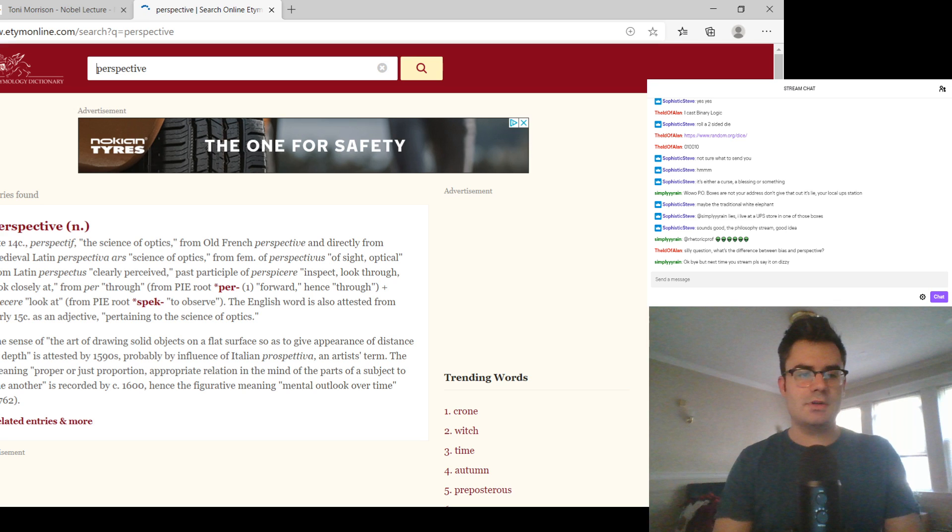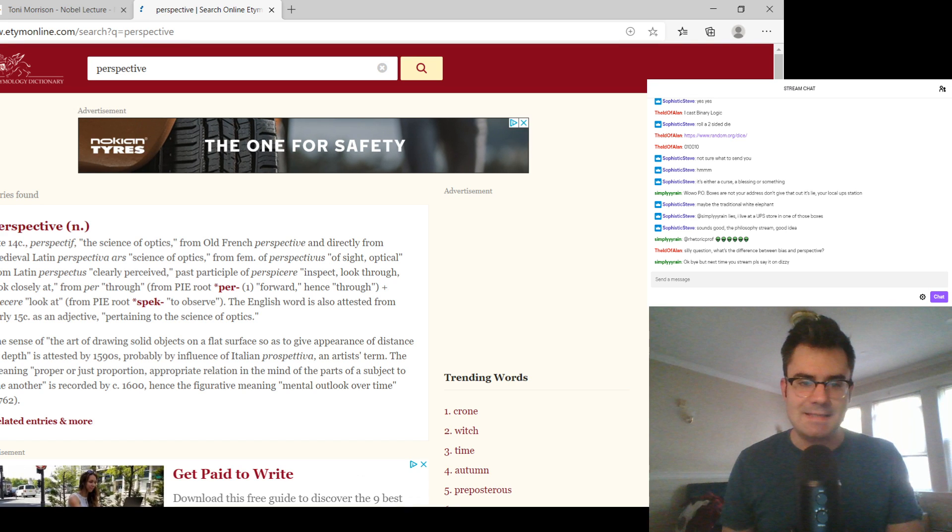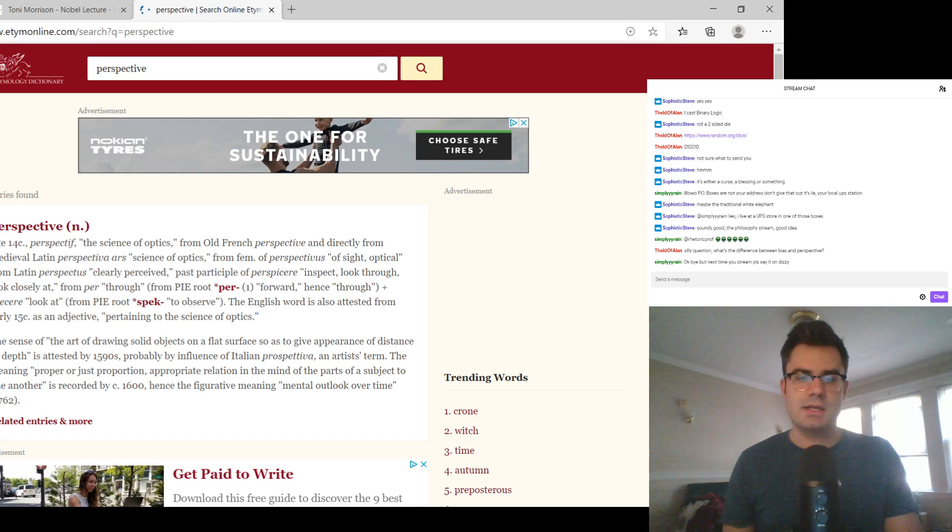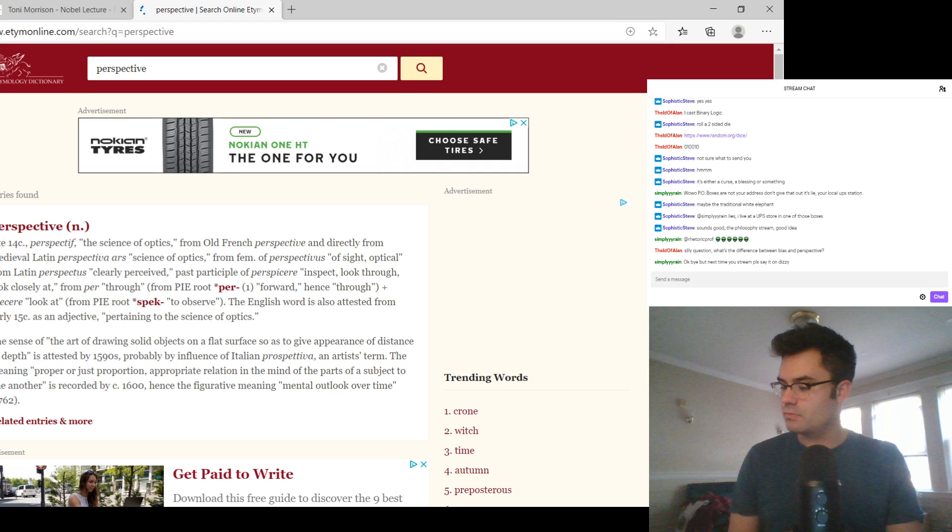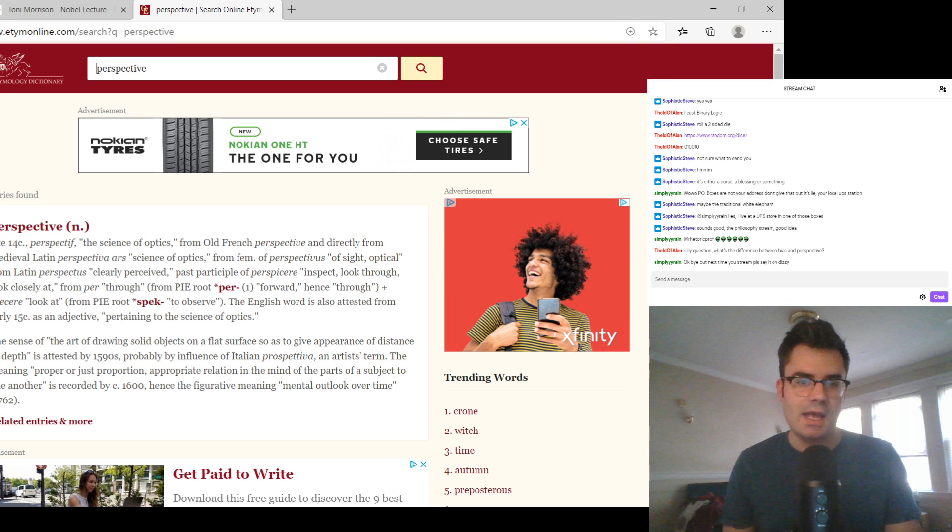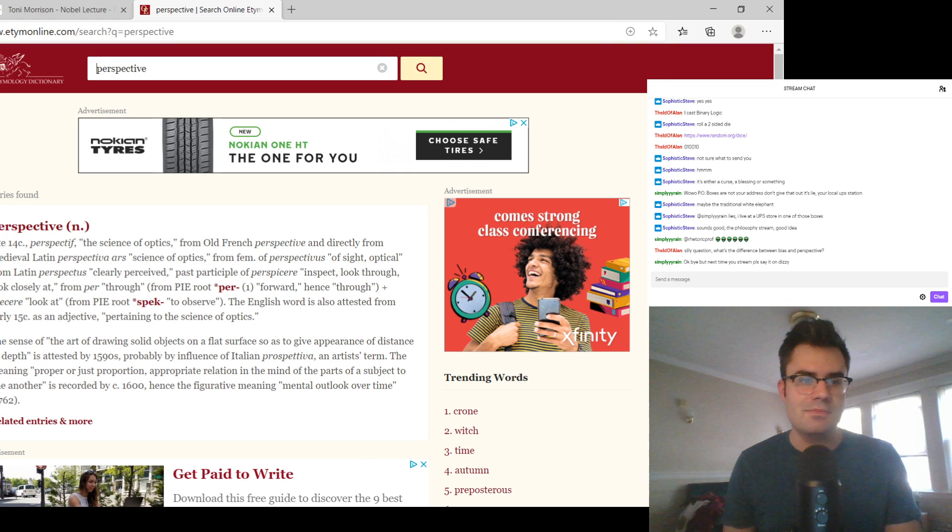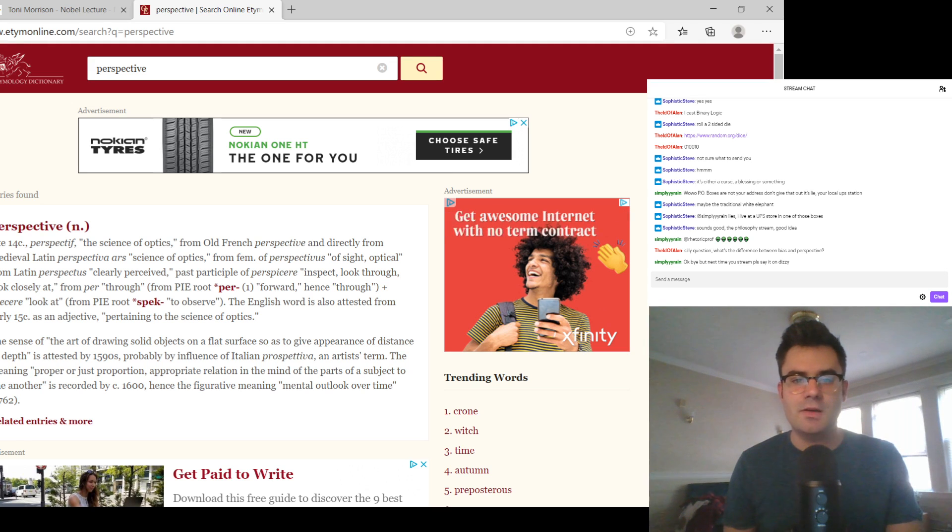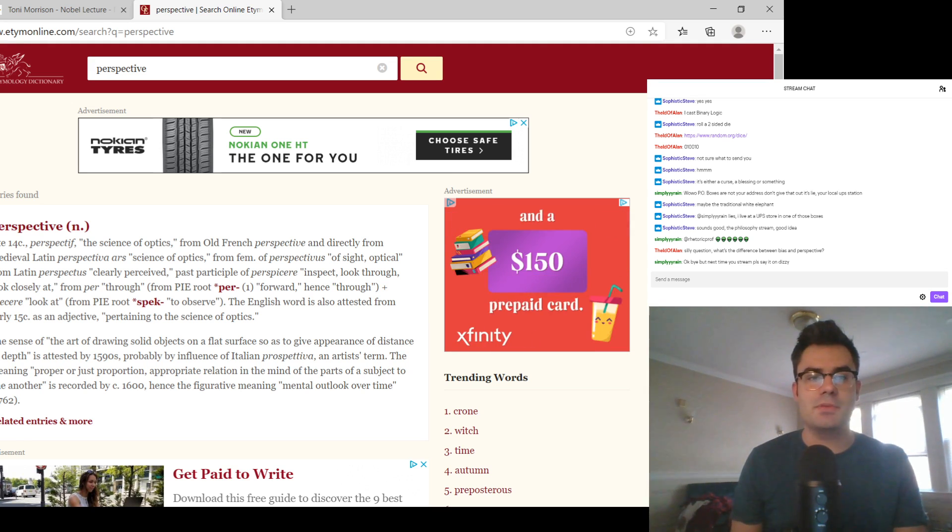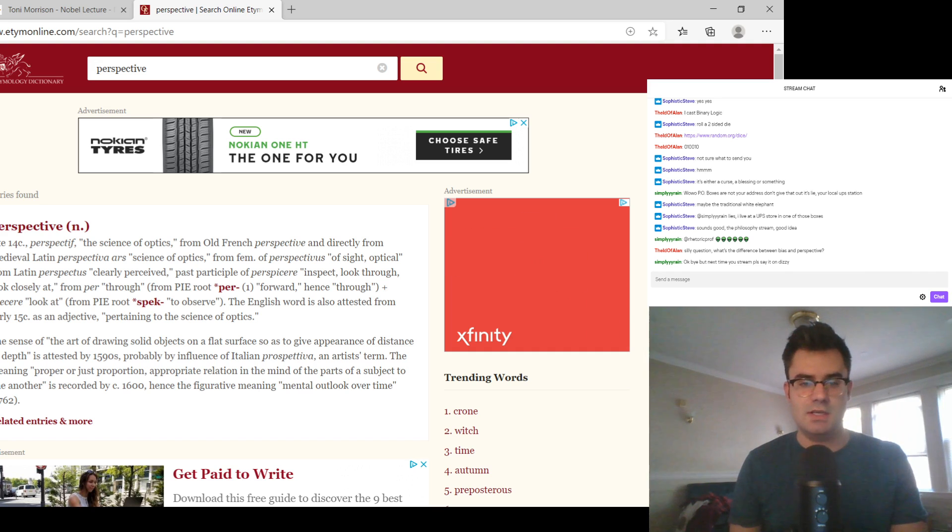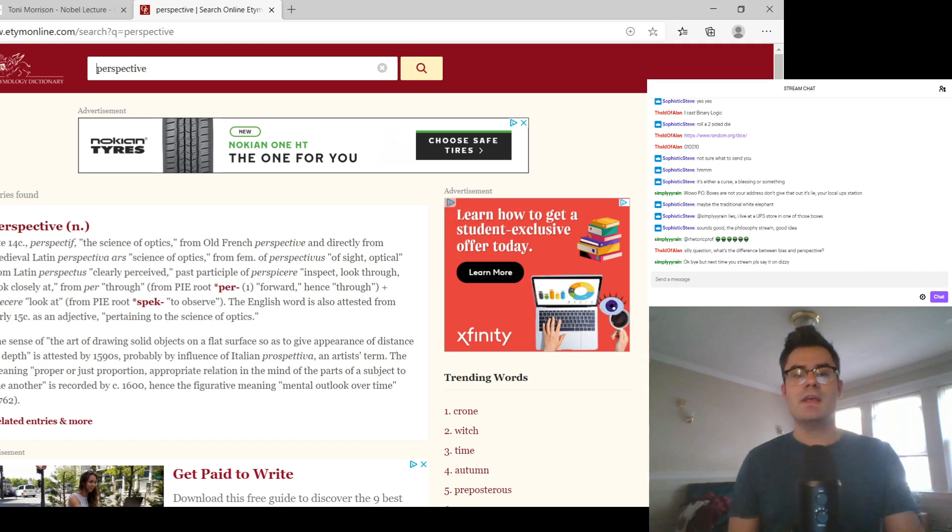Okay, so late 14th century, perspective, the science of optics. A little surprising, maybe. Old French perspective, and directly from medieval Latin, Perspectiva Ars, the science of optics. From the feminine of Perspectivas, of sight optical. From Latin Perspectus, clearly perceived. So something that's clearly perceived as Perspectus.